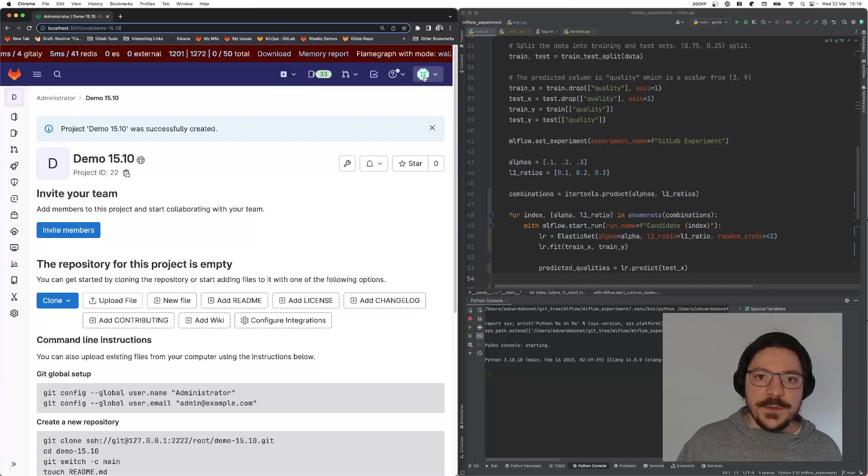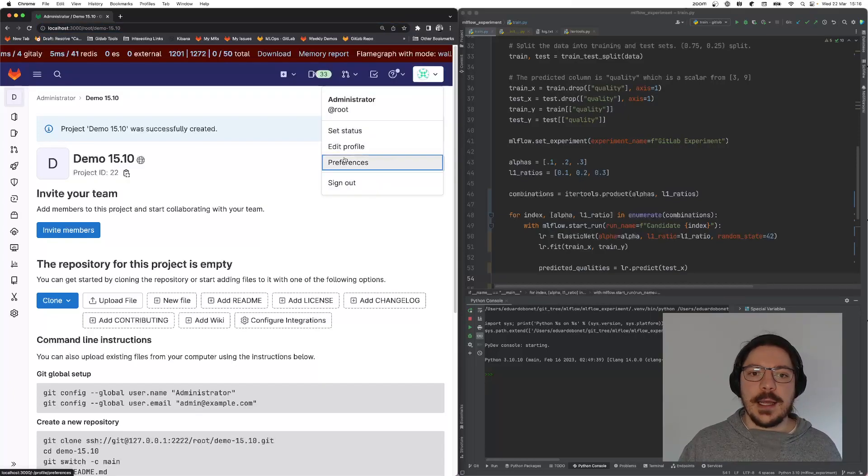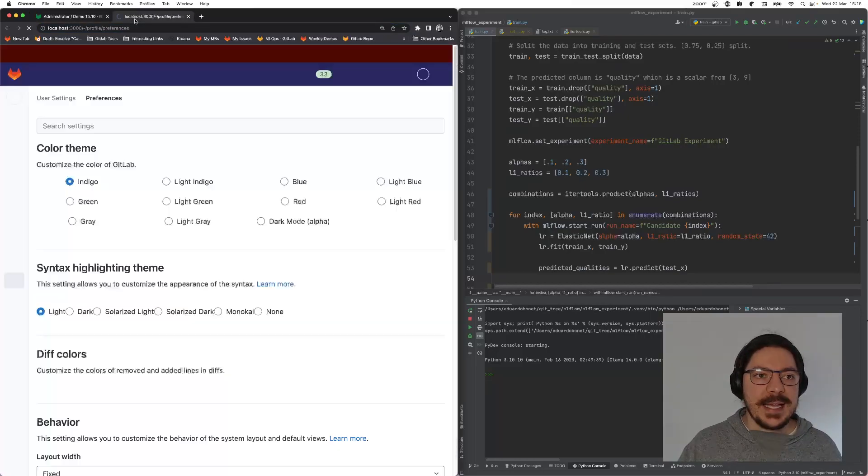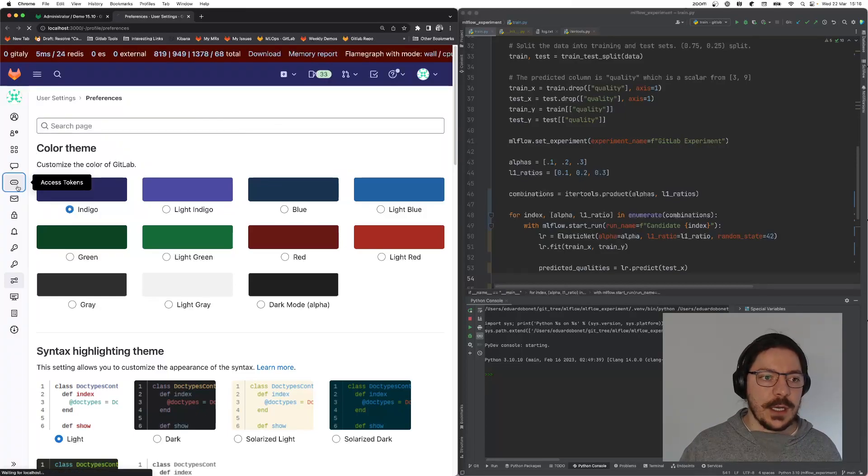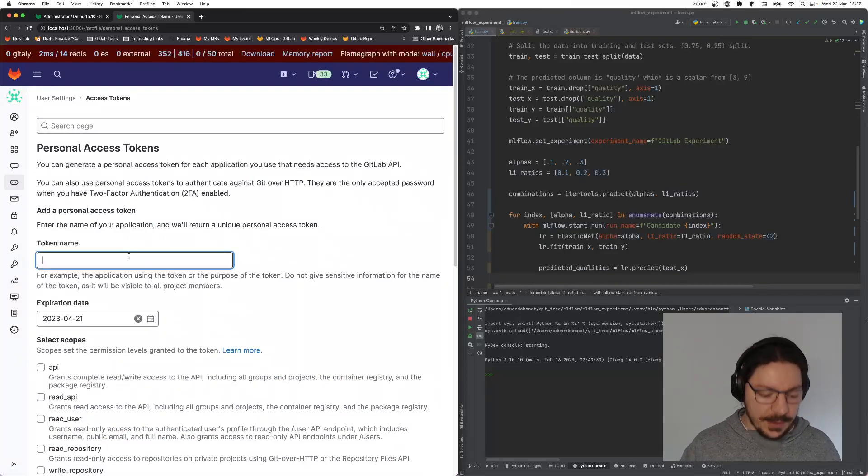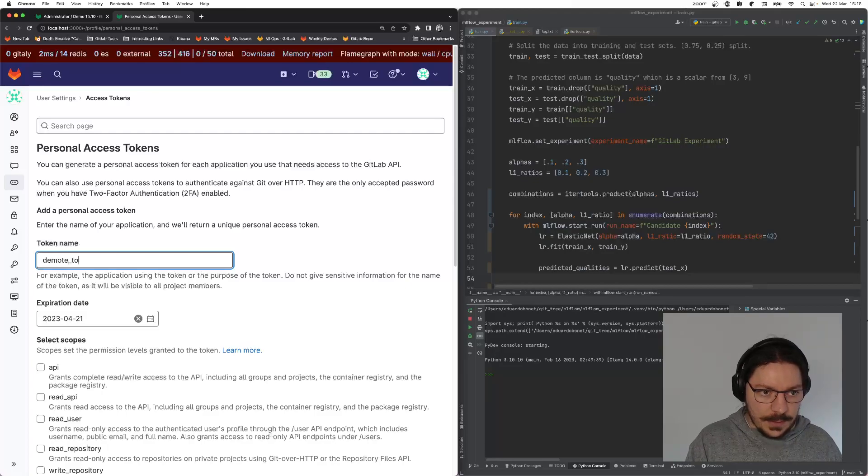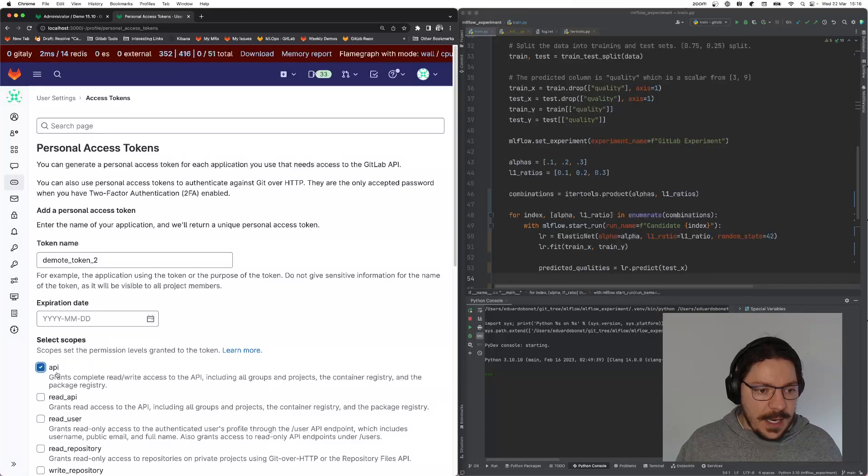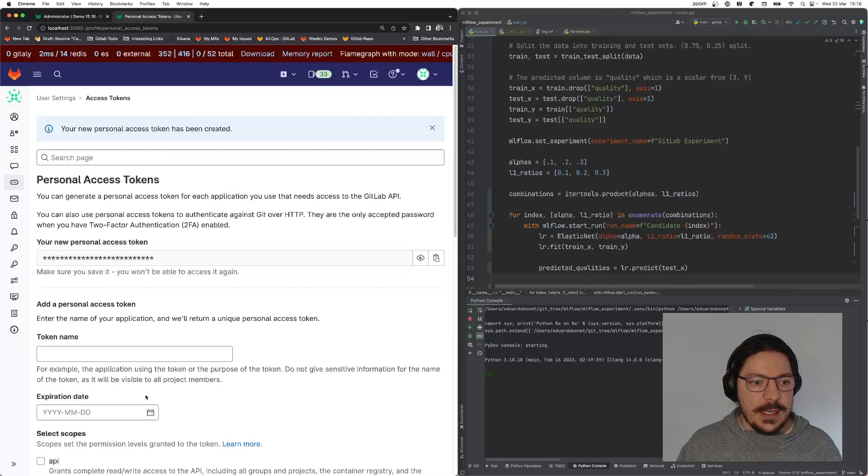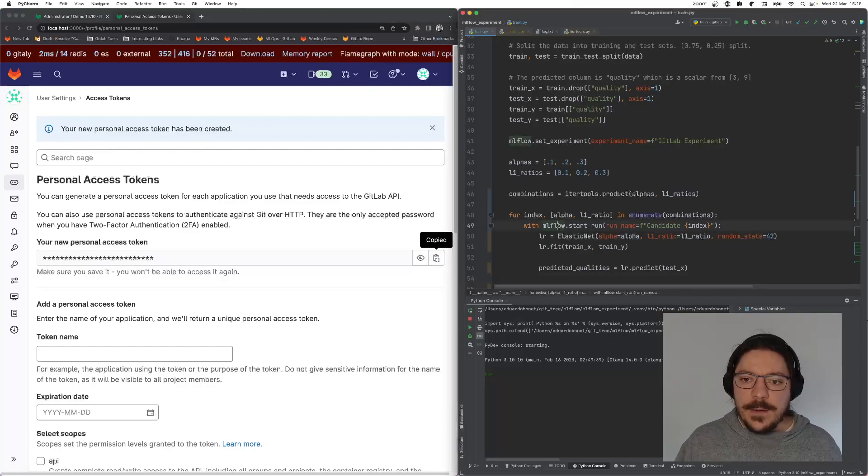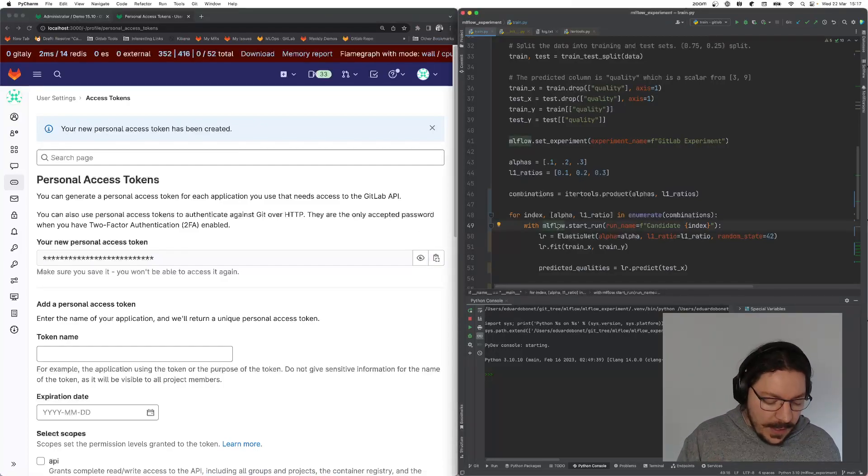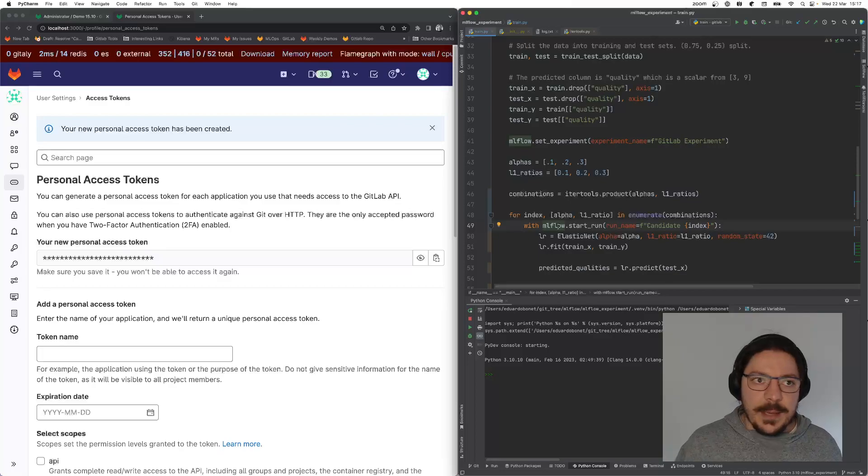First things first, I need to create an access token so that MLflow can communicate. I'm going to go over here in access token. I'm going to create demo token. It needs API and write repository, and it will create a token for me. With this token, I can already start training and recording to GitLab.